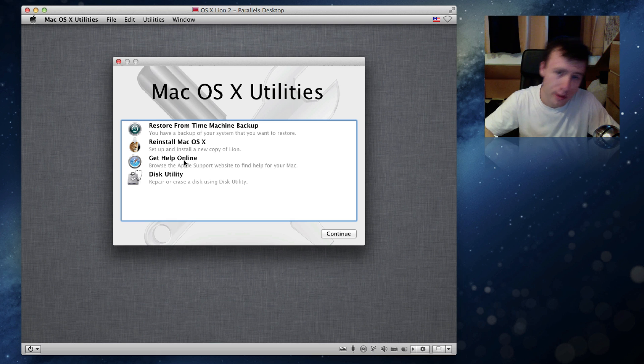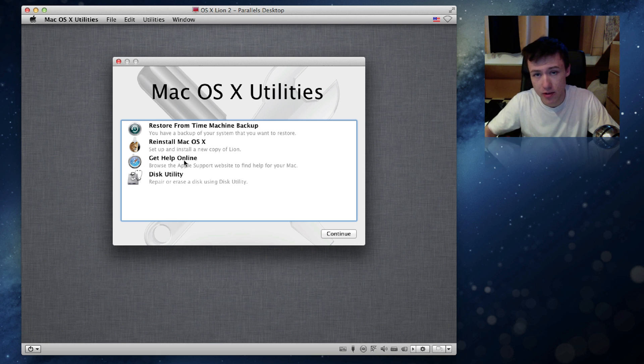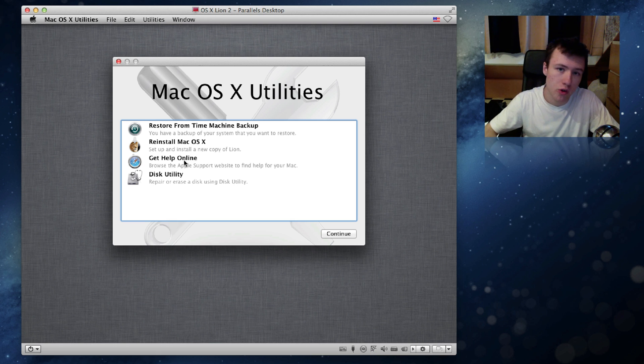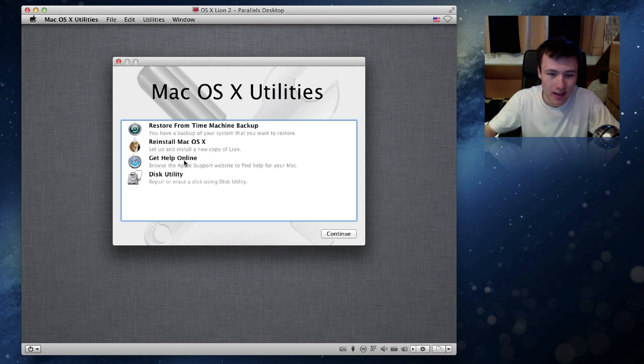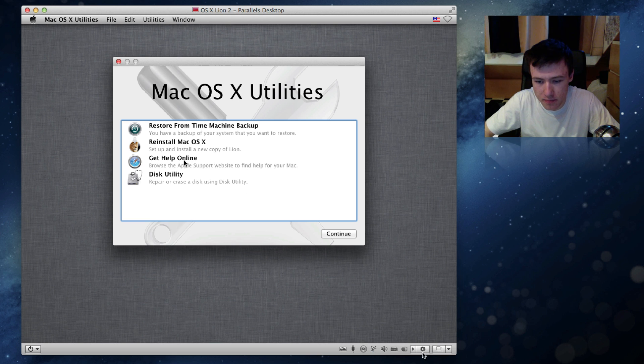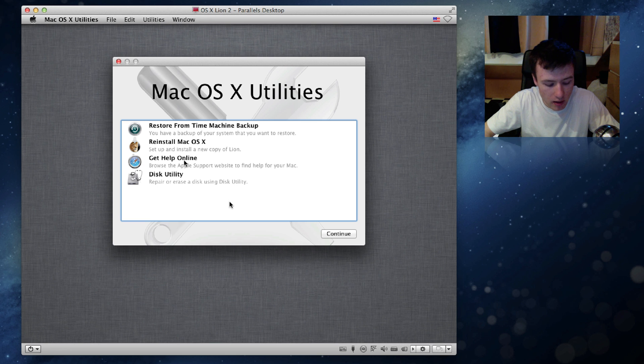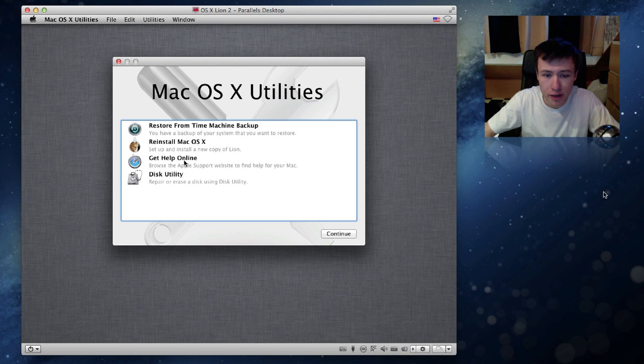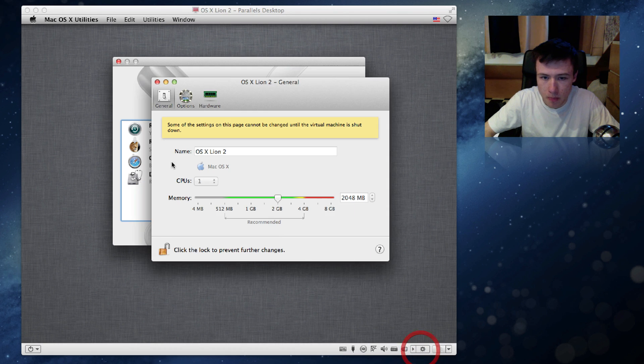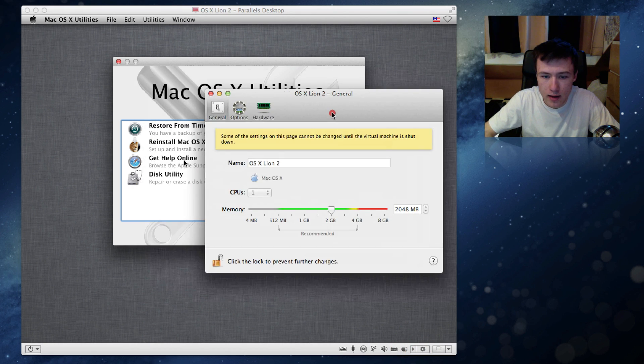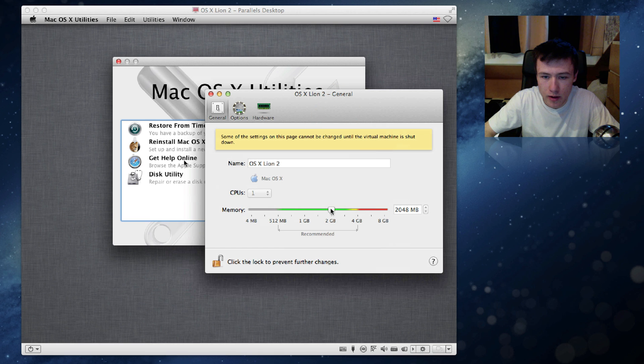Now before we do anything, what I recommend you do which is optional, but I definitely recommend that you do it, is to tweak your virtual machine a bit. If you click Control Alt on your keyboard, it's going to free your mouse away from the virtual machine. It's going to bring you back to your normal computer. What you want to do is click on this little gear here, and you can go ahead and configure your virtual machine.